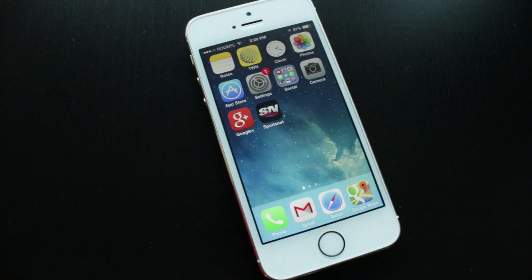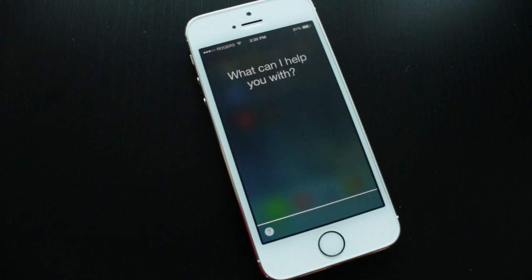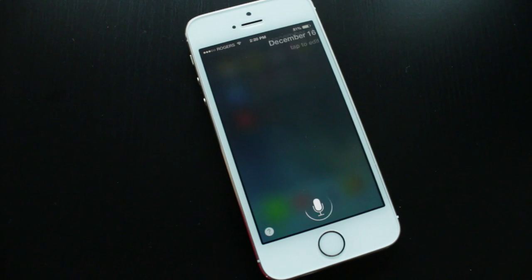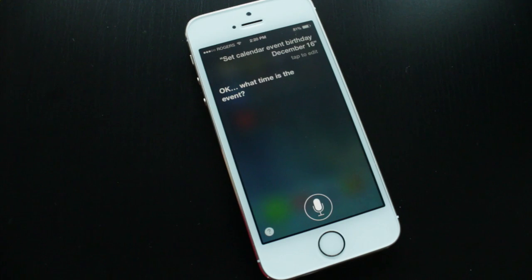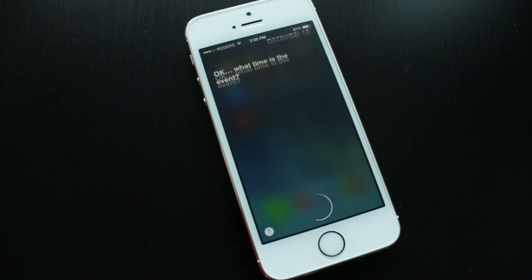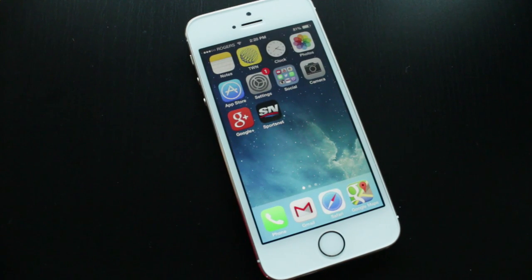You can also set appointments and reminders, pretty much the same as iOS 6. Say 'Set calendar event birthday December 16th,' Siri will ask what time, you say '1 p.m.,' and it confirms 'I've set up your event for Monday.' There you go — it's set the event on my calendar.